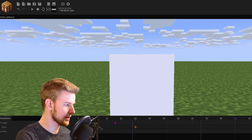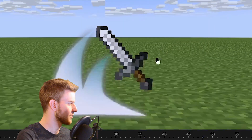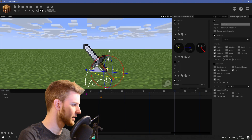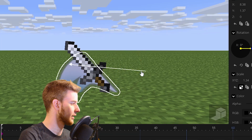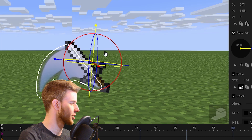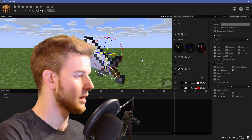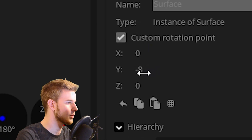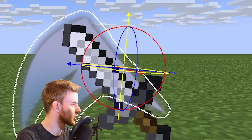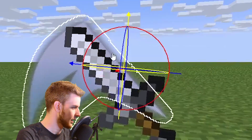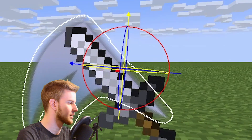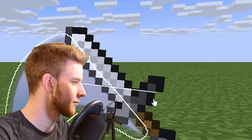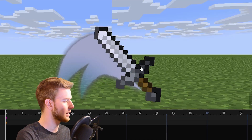Now add a surface, give it a texture, lock it onto your sword, flip it around like this, scale it up, position it in place. And now it's also important that you mess with the rotation point — the rotation point is going to be exactly where this starts, because I'm gonna scale it out from here.